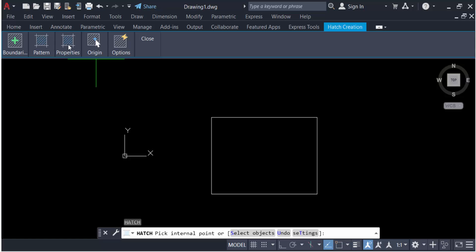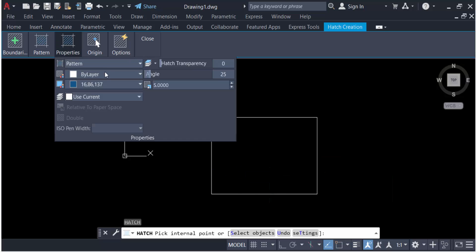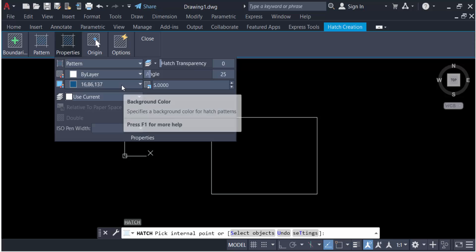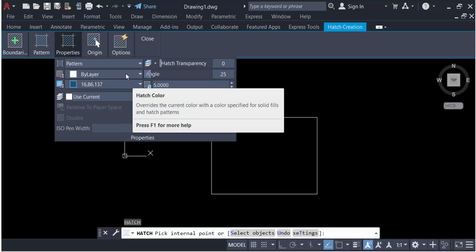Now I go to the Properties to change the pattern size, pattern angle, and pattern transparency.